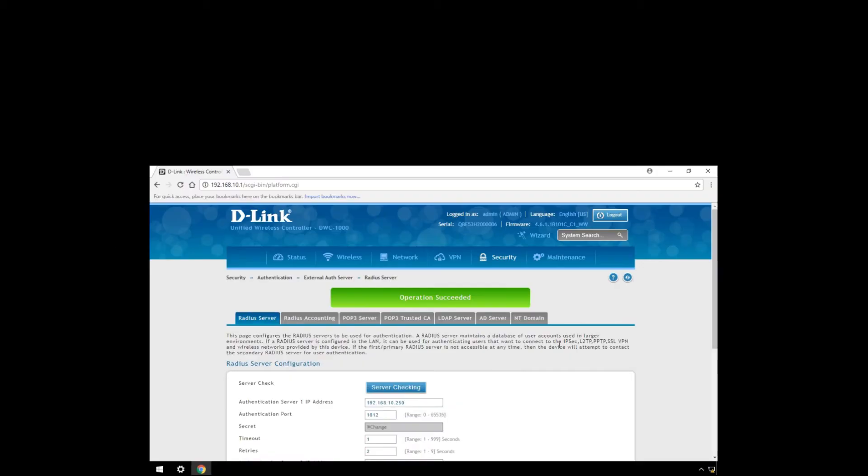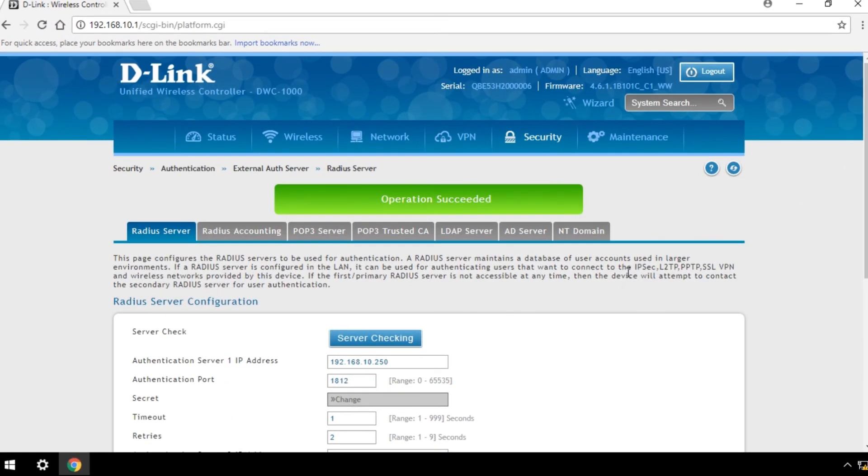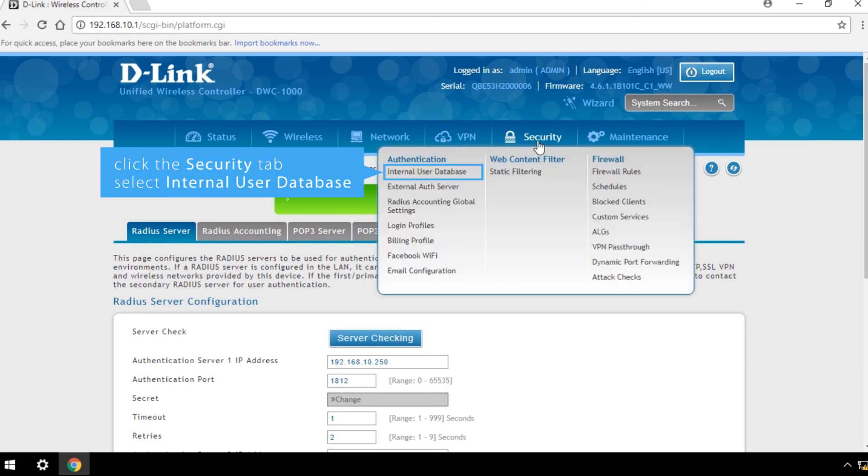To configure a local user database, click the Security tab and select Internal User Database.